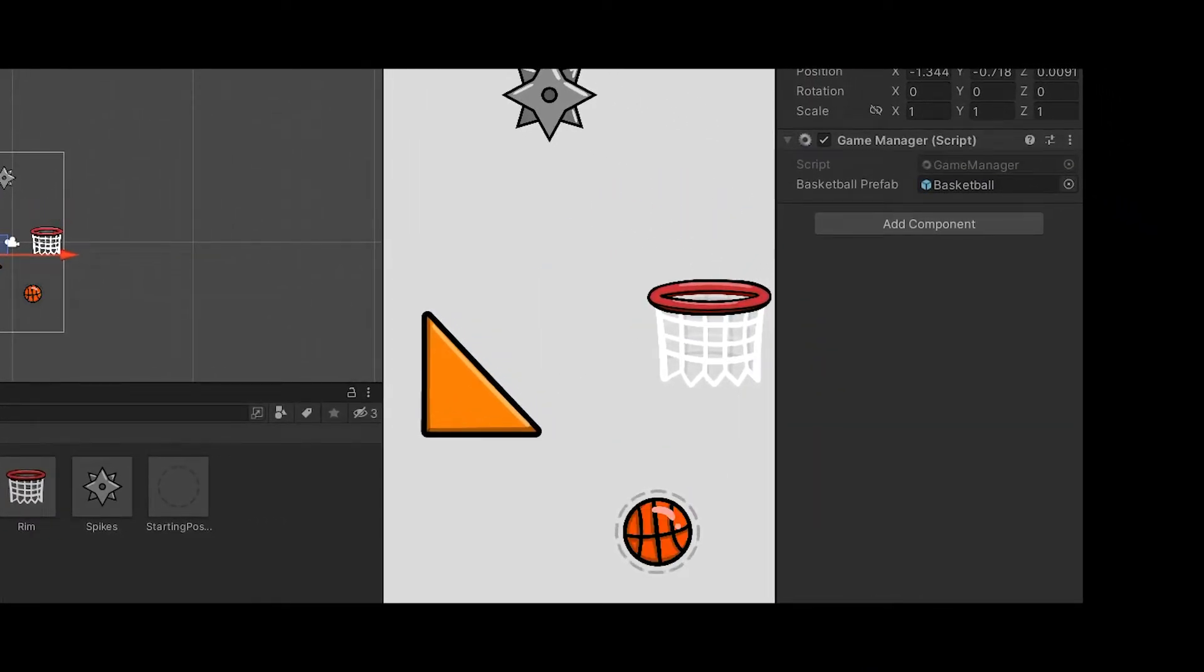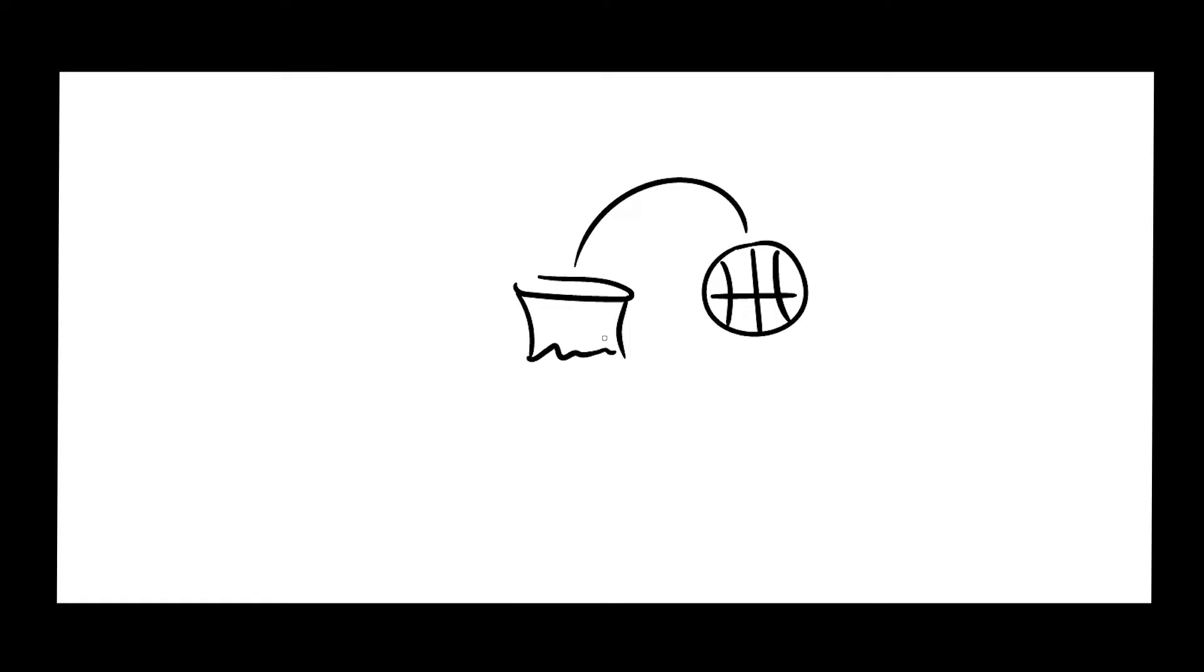So it's a lot better now. Well then I started working on the multiple rims. So right now how it works is when you get the ball in the rim you go to the next level automatically.